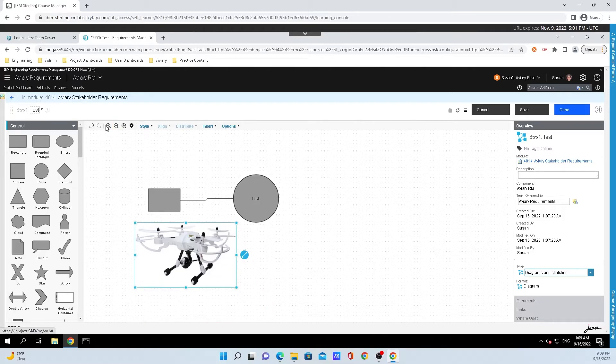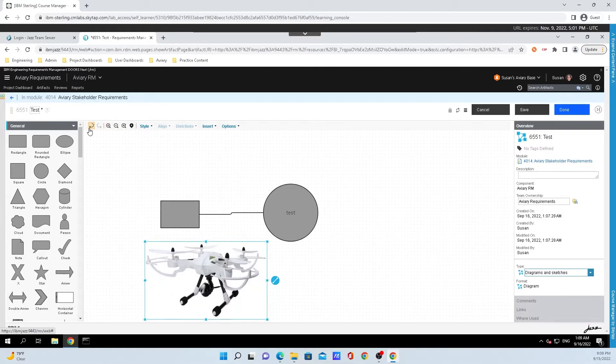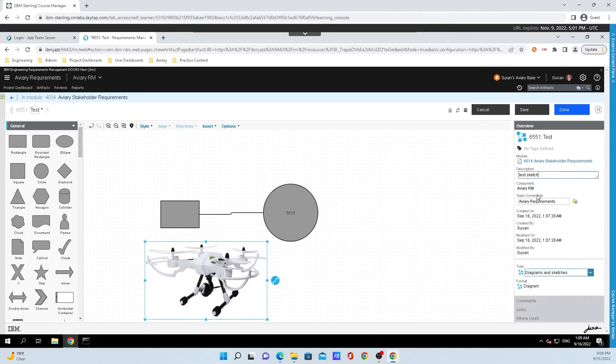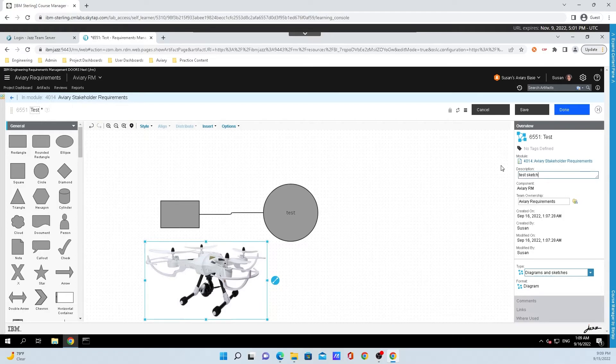We can also zoom in and out, and you can do some other modifiers up on the top here. If we want to, we can put a description, so I will type in Test Sketch. It's always a great idea to fill out a description as much as possible, so if anyone has any questions or anything, they can hop right and take a look at the description.